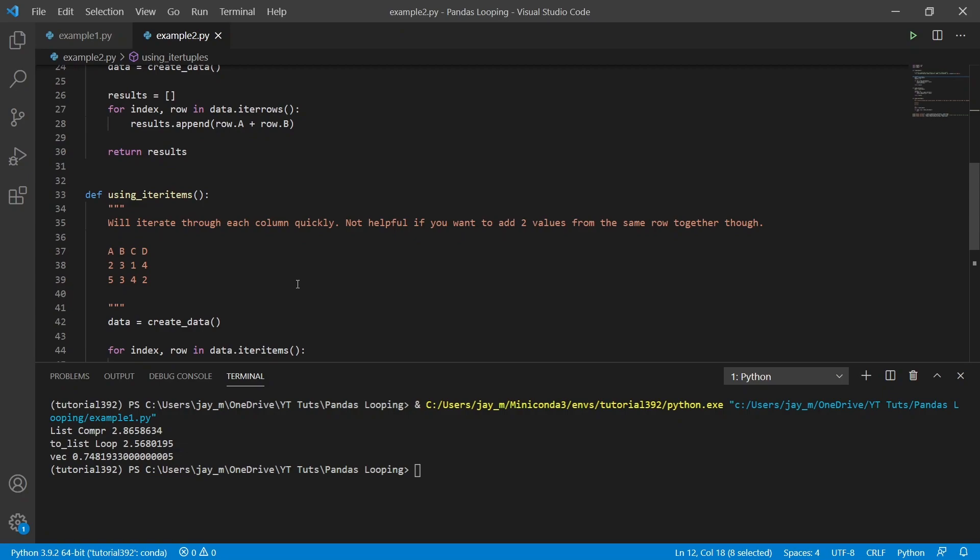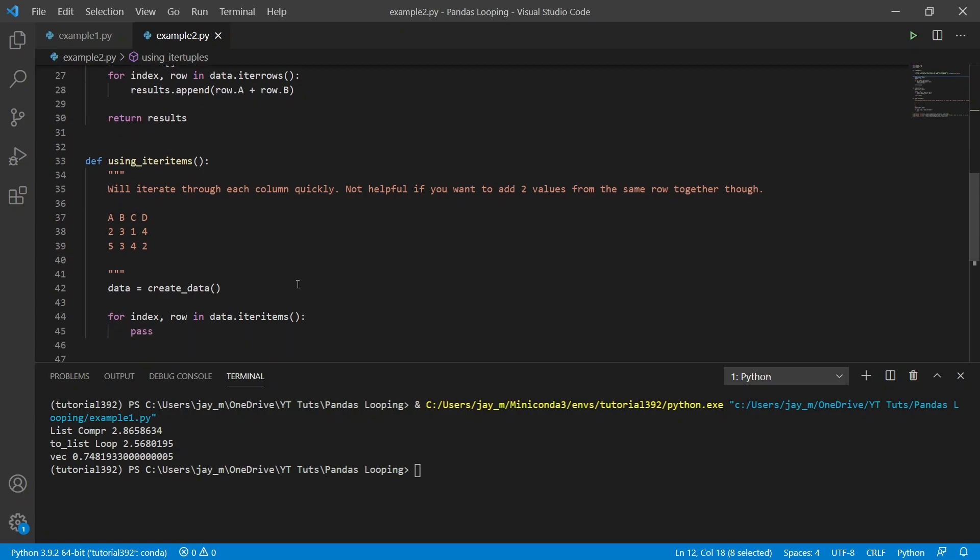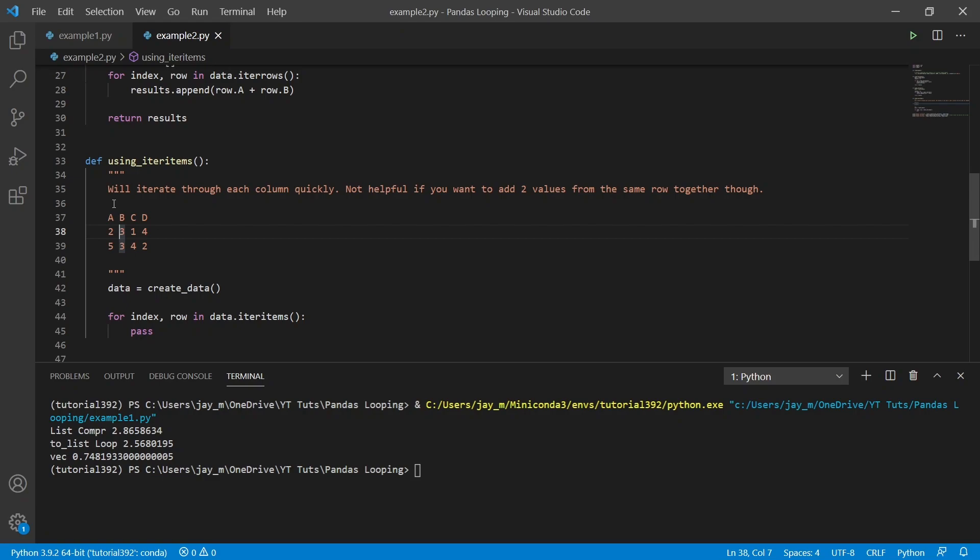The third one that I wanted to show you was using iter items. This is a little different. We won't be able to add each of the results, each of the rows values for A and B together. Because instead of going through and looking at the whole row like that, what we'll be doing is looking at each column. So it will iterate through each column. So it's pretty quick, but it works slightly differently.